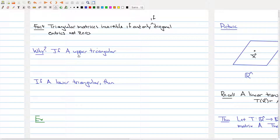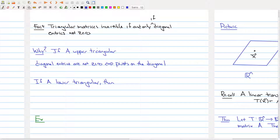Suppose that you have an upper triangular matrix and your diagonal entries are not zero. When you put it into row reduced form, you're going to have the pivots on the diagonal because you're looking at a square matrix. And because the matrix is upper triangular, it's already in echelon form. So the diagonal entries, if they're not zero, they're actually just the pivots. But if you have pivots on the diagonal, that means your matrix can be row reduced to the identity.